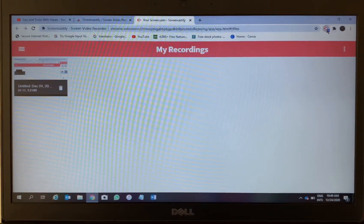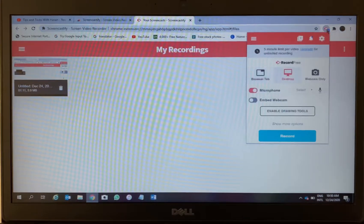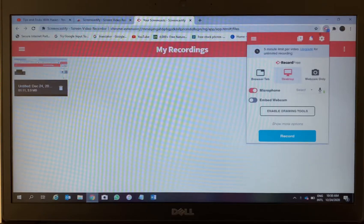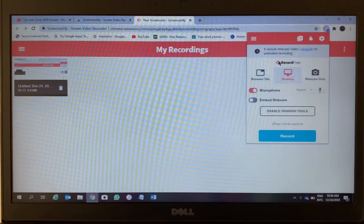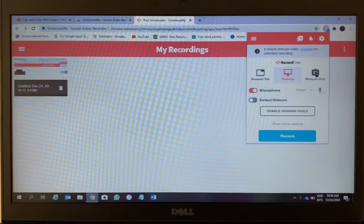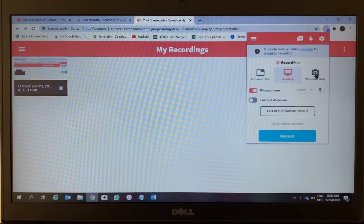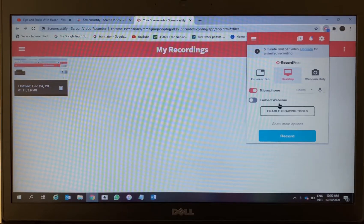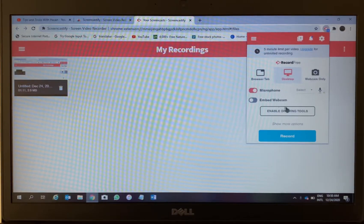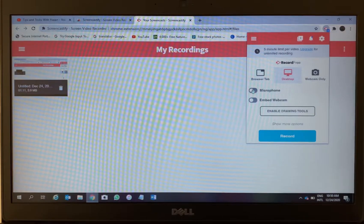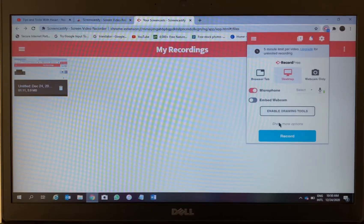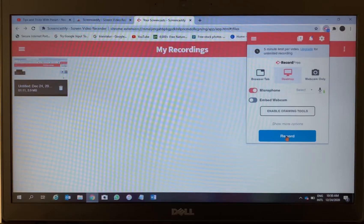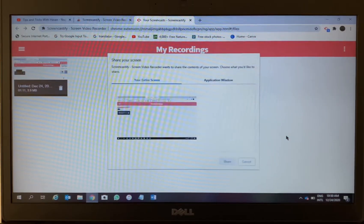You can connect your YouTube channel as well here. Sorry to say, maximum five-minute video is allowed here for free. If you want more, you have to pay. This is the microphone option - you can turn it off or turn it on.